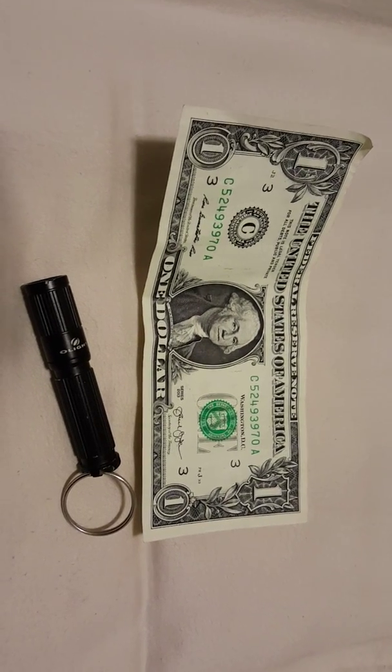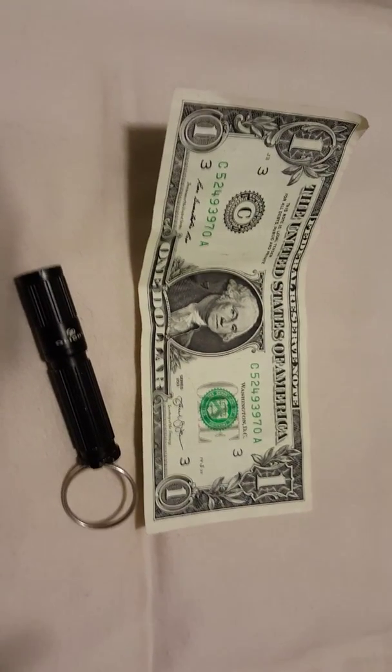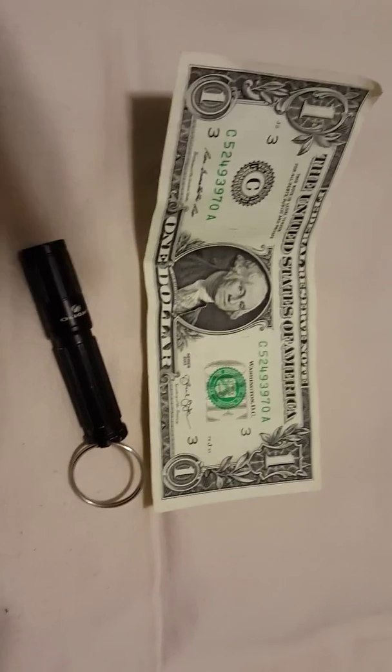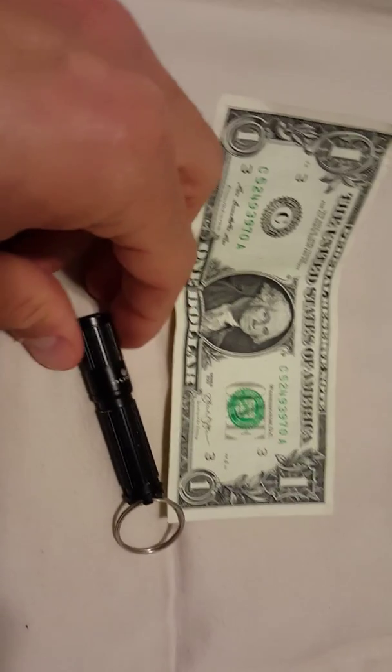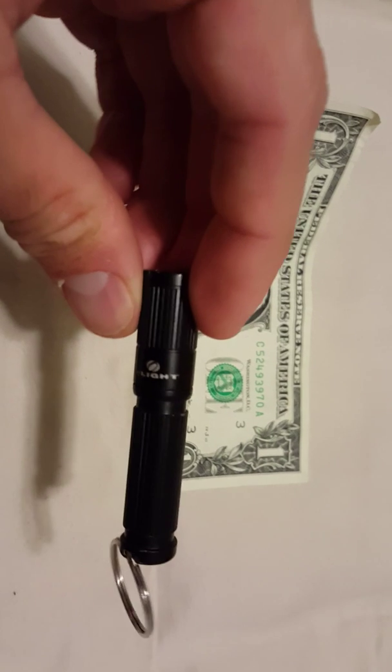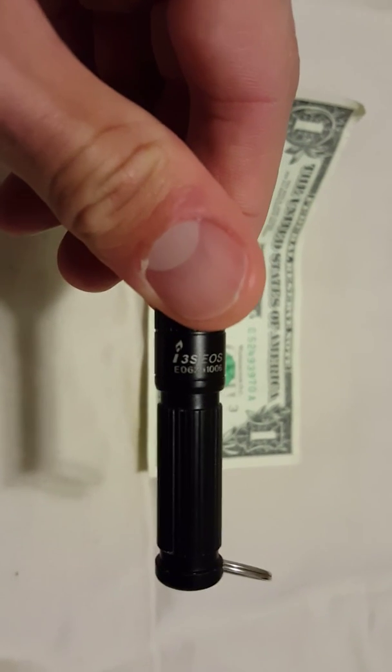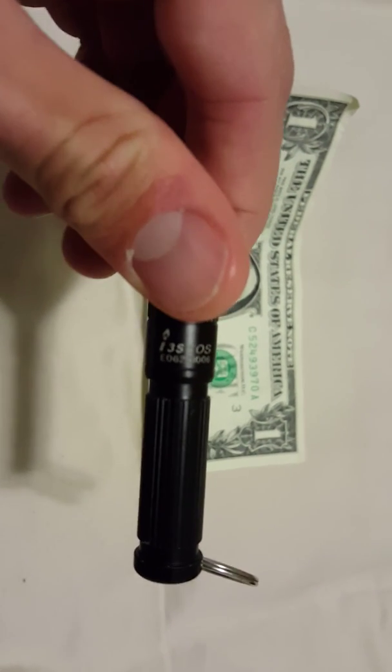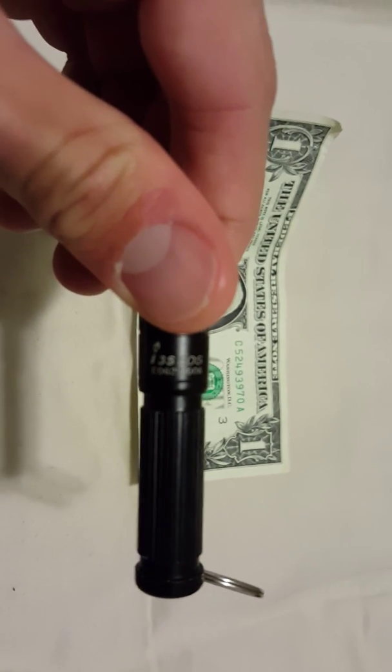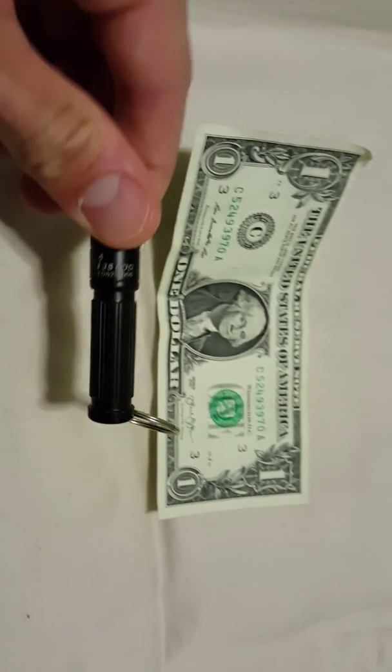Hot rodding a AAA flashlight. Here we have an O-Lite I3S AAA flashlight.